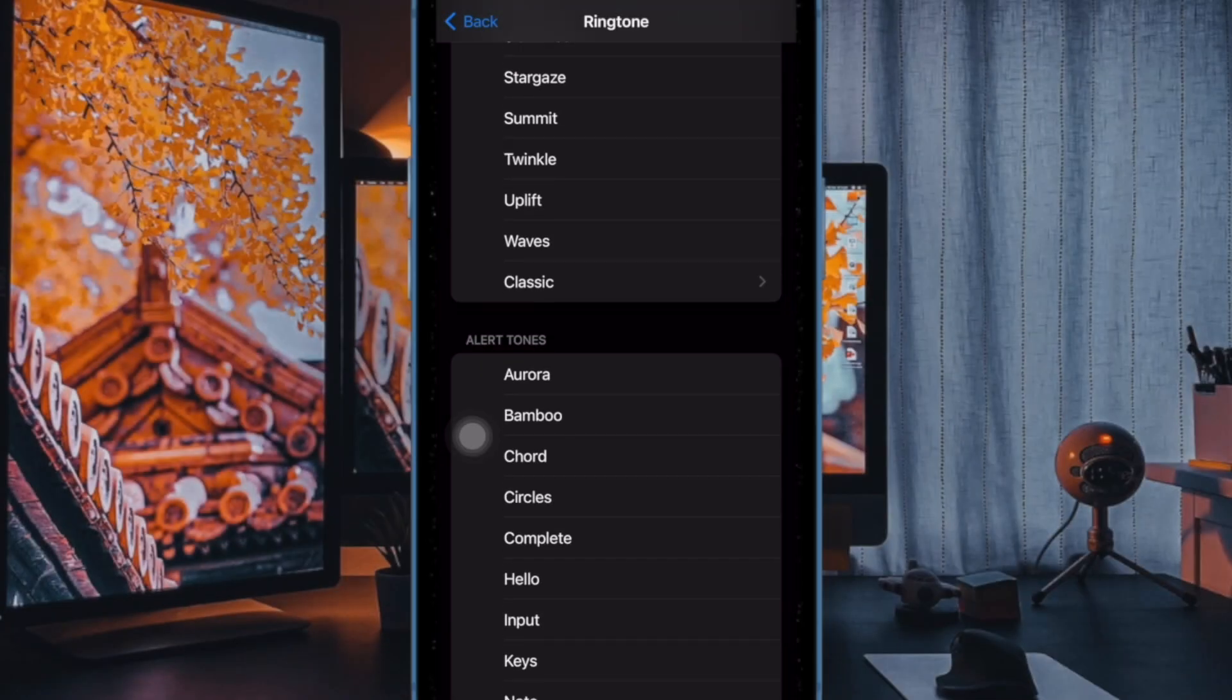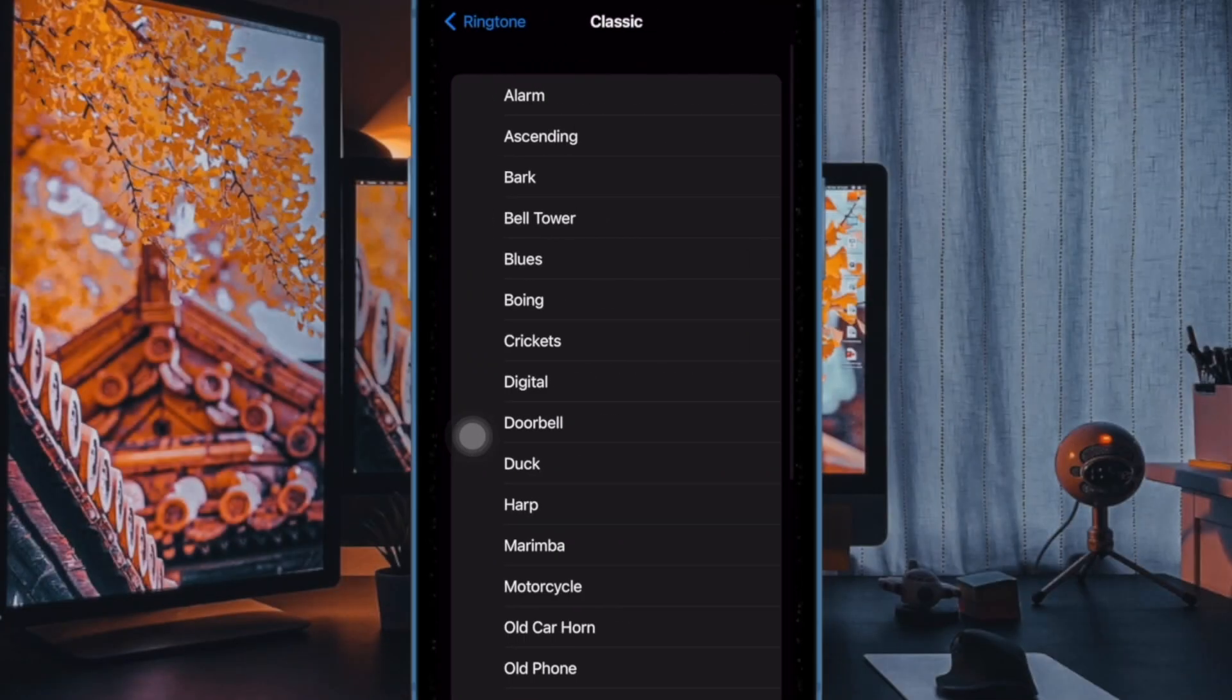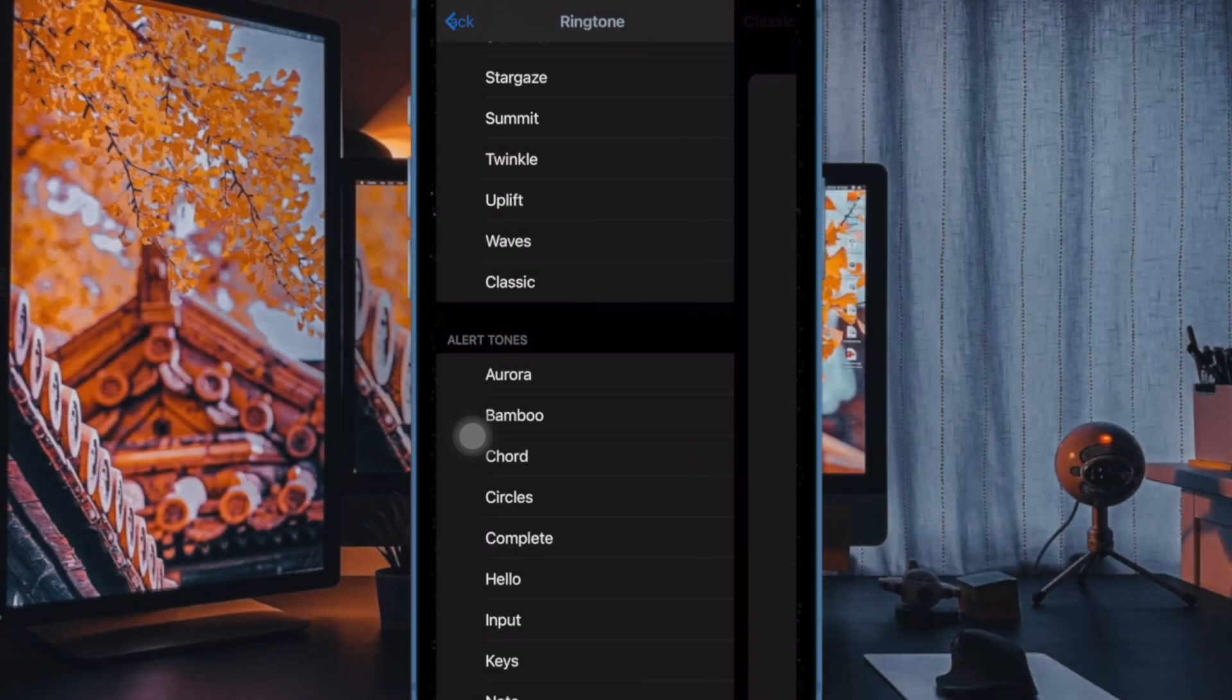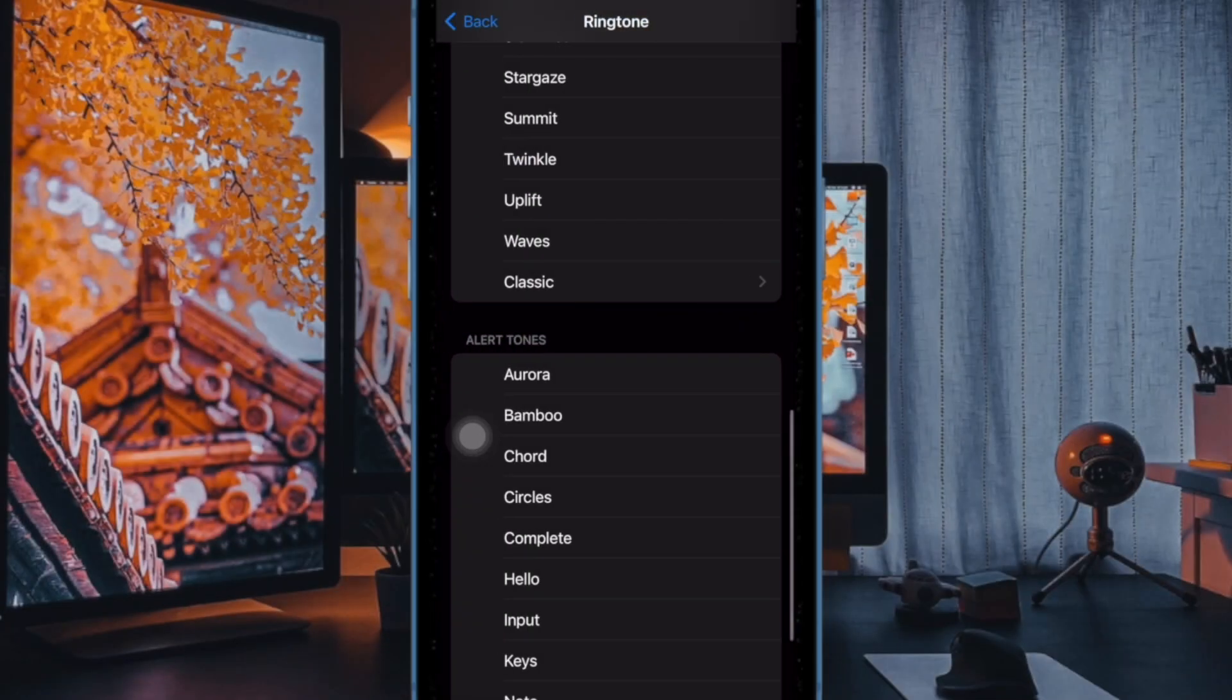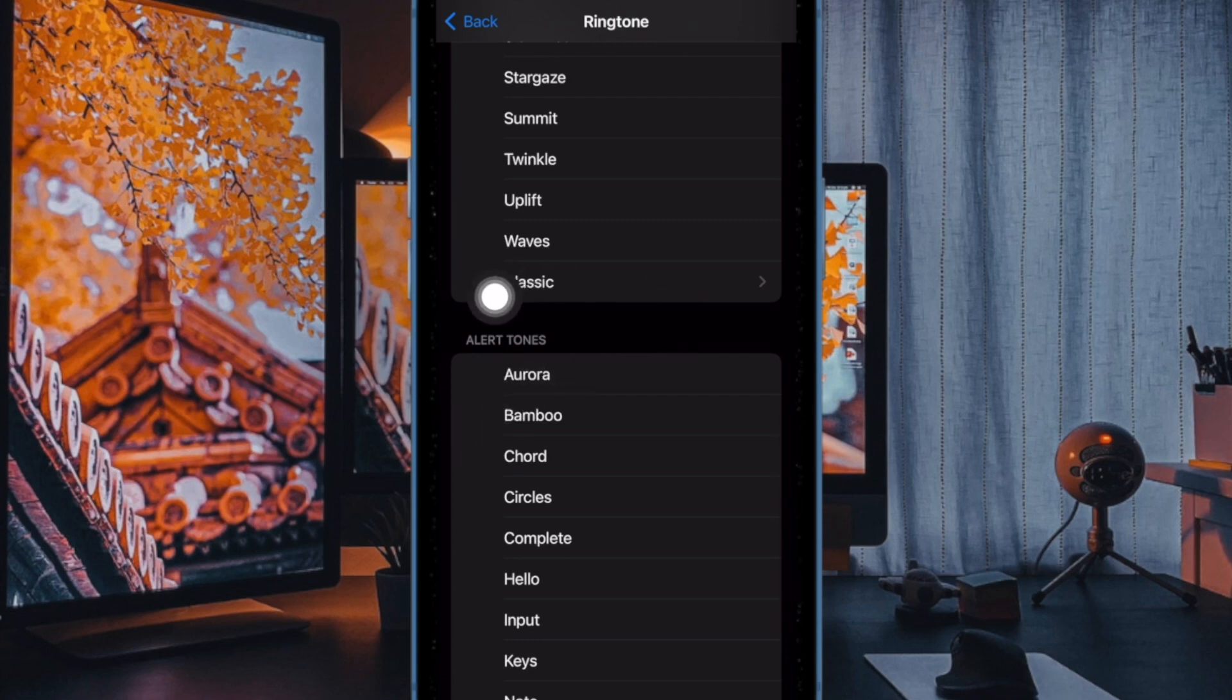So that's how you can easily use the new ringtones and text tones on your iPhone in iOS 17 or later.